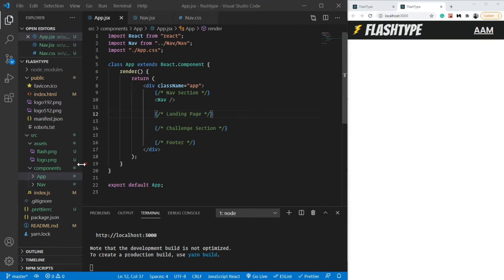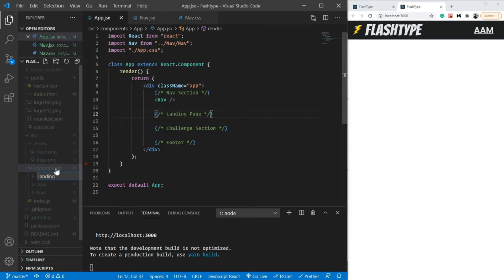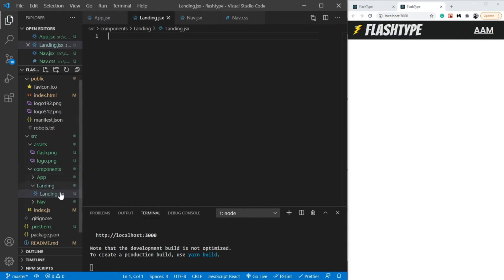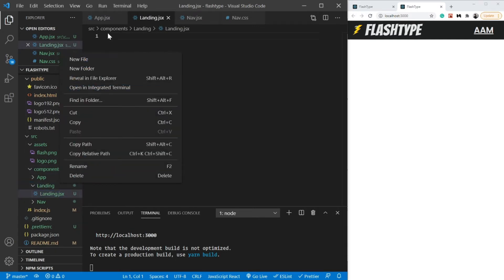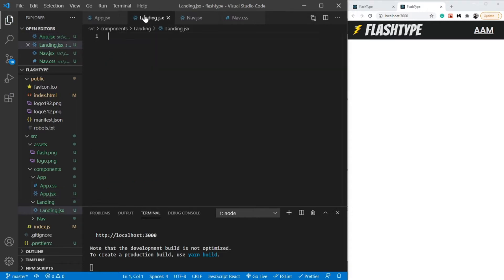We are going to build another component which I am going to call Landing. Let me create a new file for the landing page. It's going to be a functional component — everything else apart from the App component in this project is going to be a functional component. In the last video I also mentioned converting to functional components, so don't worry.